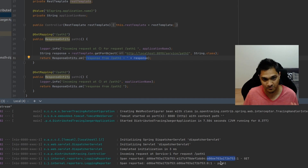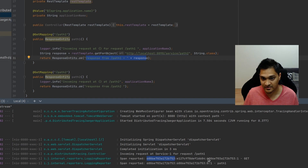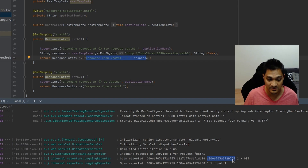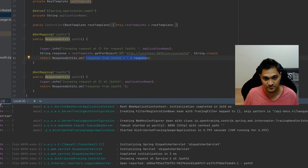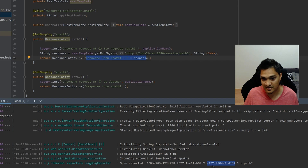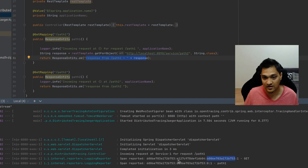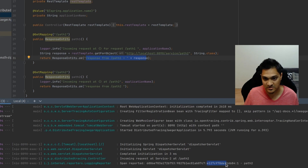In service one, the root span ID and the parent span ID are the same, because service one is the originating service — the first to receive the request from the client — so it uses the root span ID as its own parent span ID. In service two, we see a different parent span ID. That parent span ID matches the current span ID of service one, so service one's current span ID becomes the parent span ID for service two.